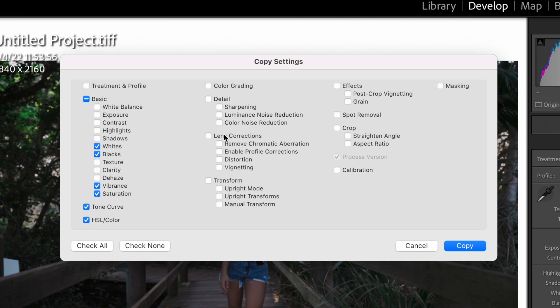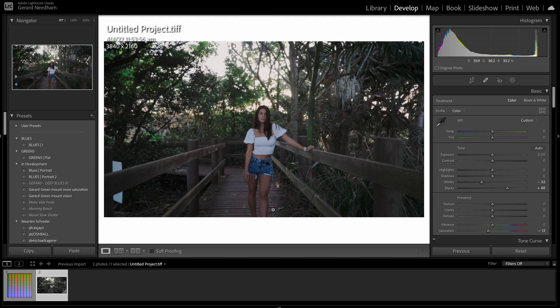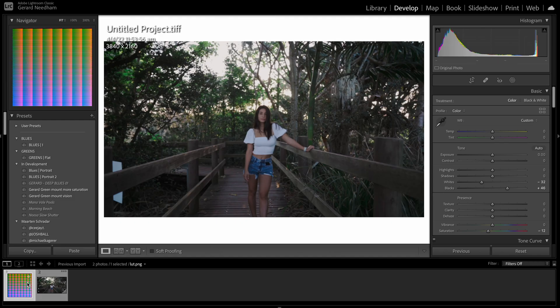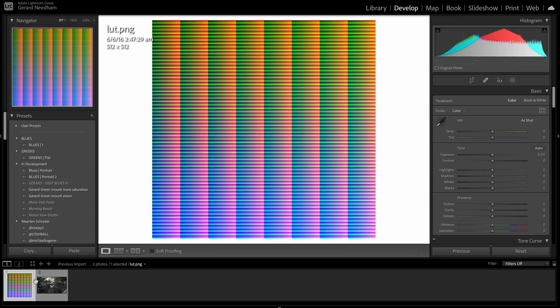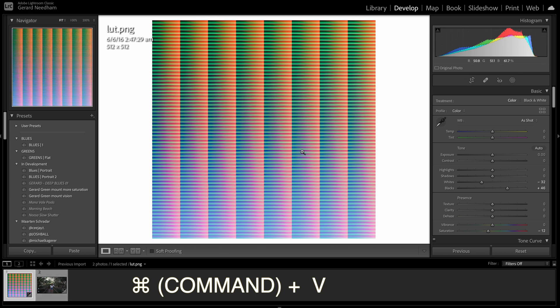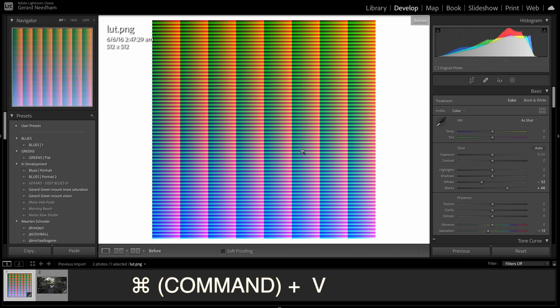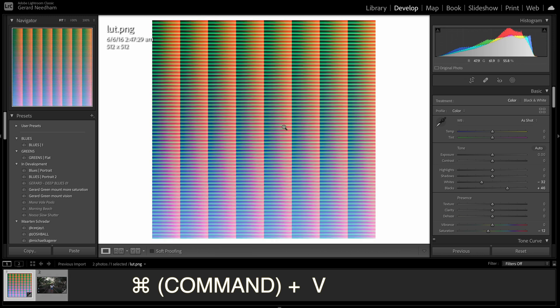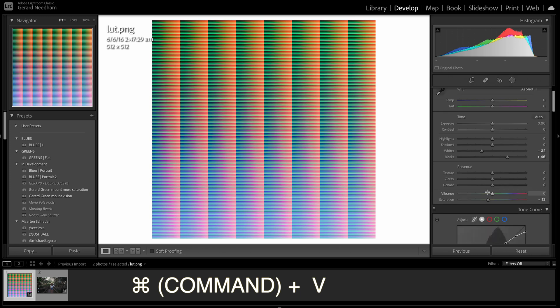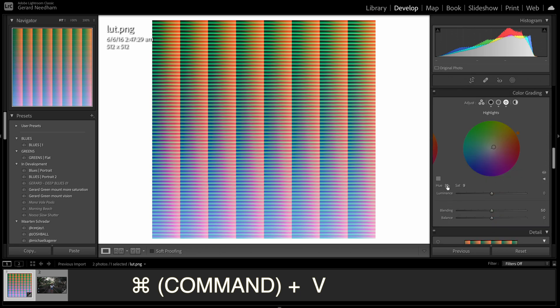HSL is our color and color grading. We don't need sharpening, lens correction, transform, effects, spot removal, crop, masking, but we will need the color calibration. So we're going to copy that and then we just go to here and go command V, and as you can see that's the before and that's the after. So that's applied our look.